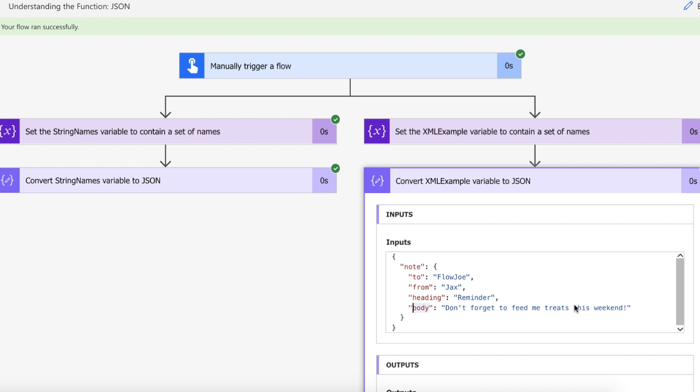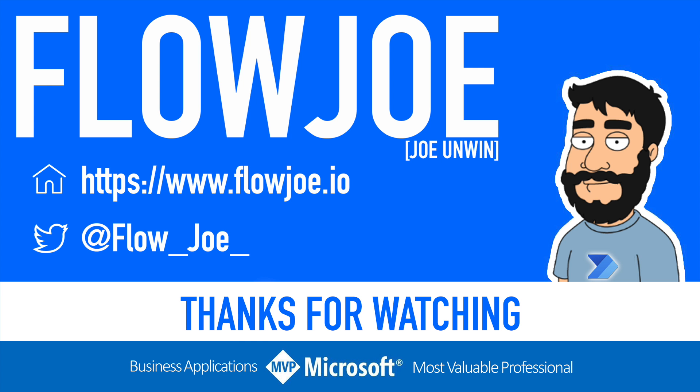That's how you can use the JSON function to convert simple strings, create arrays of strings, as well as convert XML to JSON on Power Automate. That's it from me, Flow Joe. Check out my blog at flowjoe.io for more guides on the Power Platform, and don't forget to subscribe to my YouTube channel and hit that like button if you enjoyed the video. Thanks for watching.